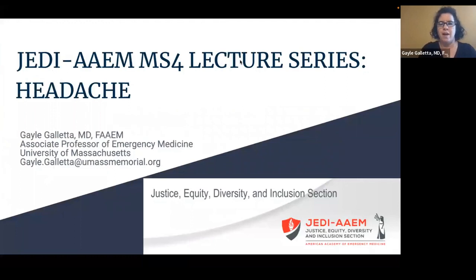Hi, my name is Dr. Gal Galetta, and I'm Associate Professor of Emergency Medicine at the University of Massachusetts. Today I'm going to give the fourth-year medical student headache lecture on behalf of JEDI — Justice, Equity, Diversity, and Inclusion section of AAEM.